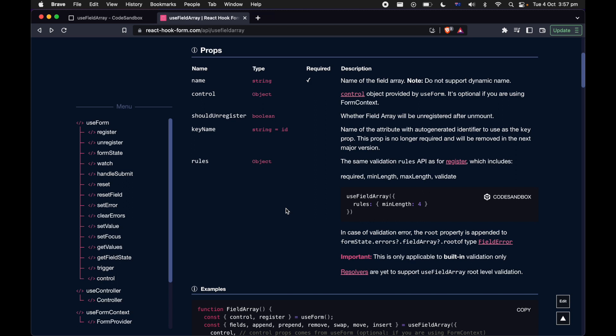Last but not least, we have the rules object which contains validation for your entire field array. For example, you can set the minimum length of the field array as required at 3, and provide a validation message to guide your user in validating the form.